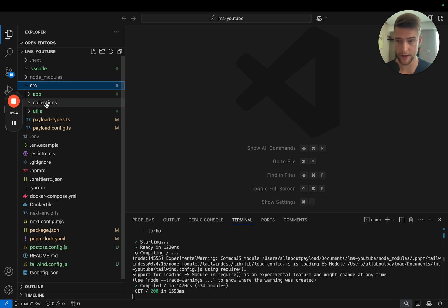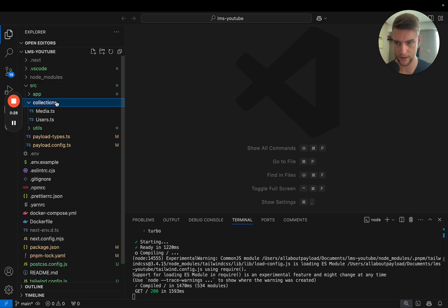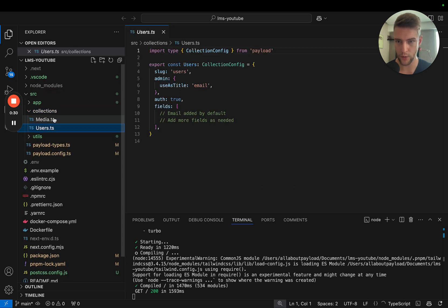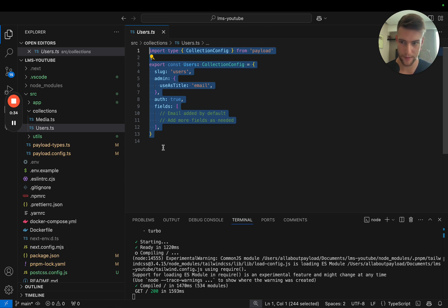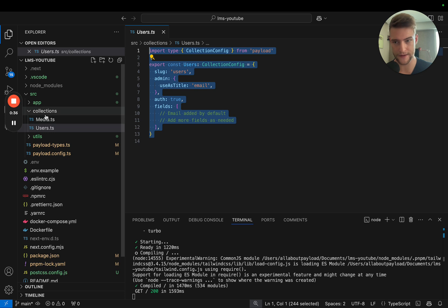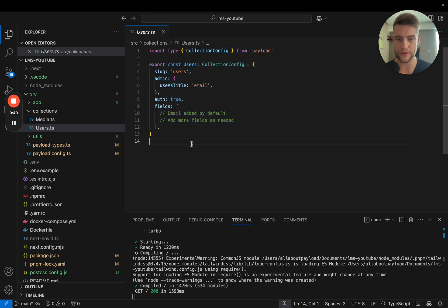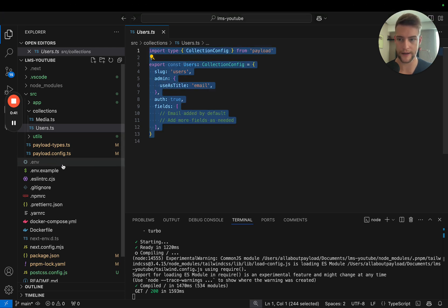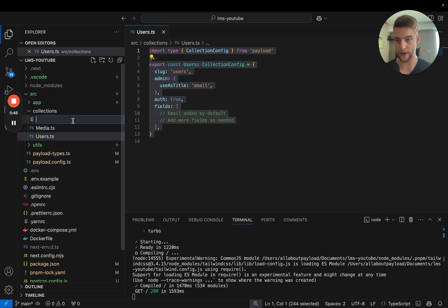We are going to start by adding a user object to our platform. We already have this user object which we're continuing to use for admin users, but we're going to separate the users that are actually going to log into our frontend from the users that log into the backend.